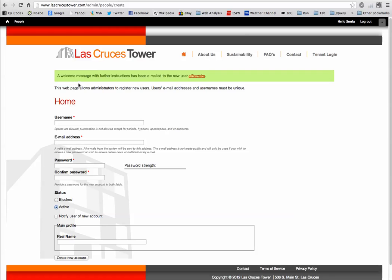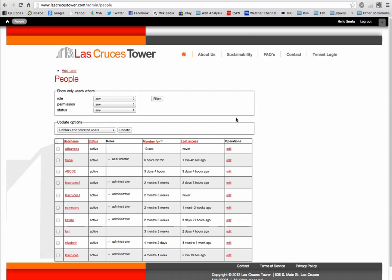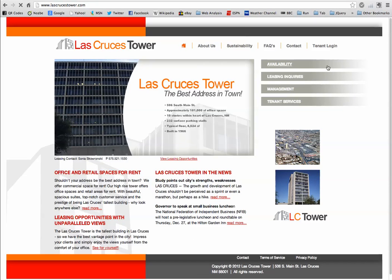The welcome message has been sent, so she knows that has gone out. If she goes back to People she can see that I've been added and I'm active. The moment she created it I can log in at any time, but I just have basic access — I can go in and see the tenant information. So I'll log out and log in as a tenant.